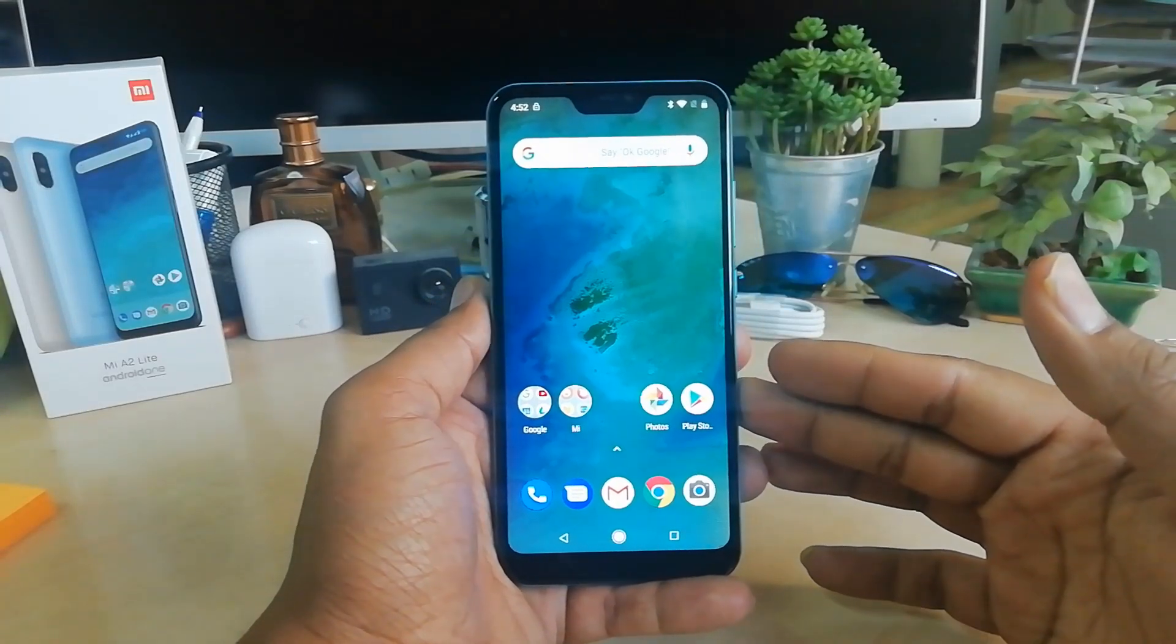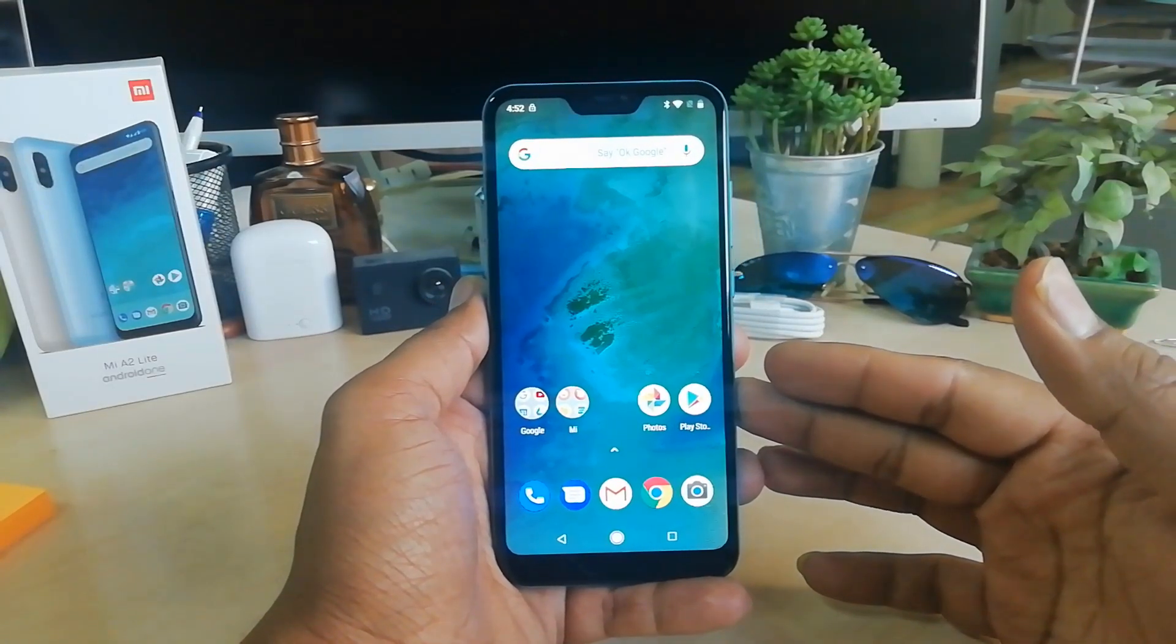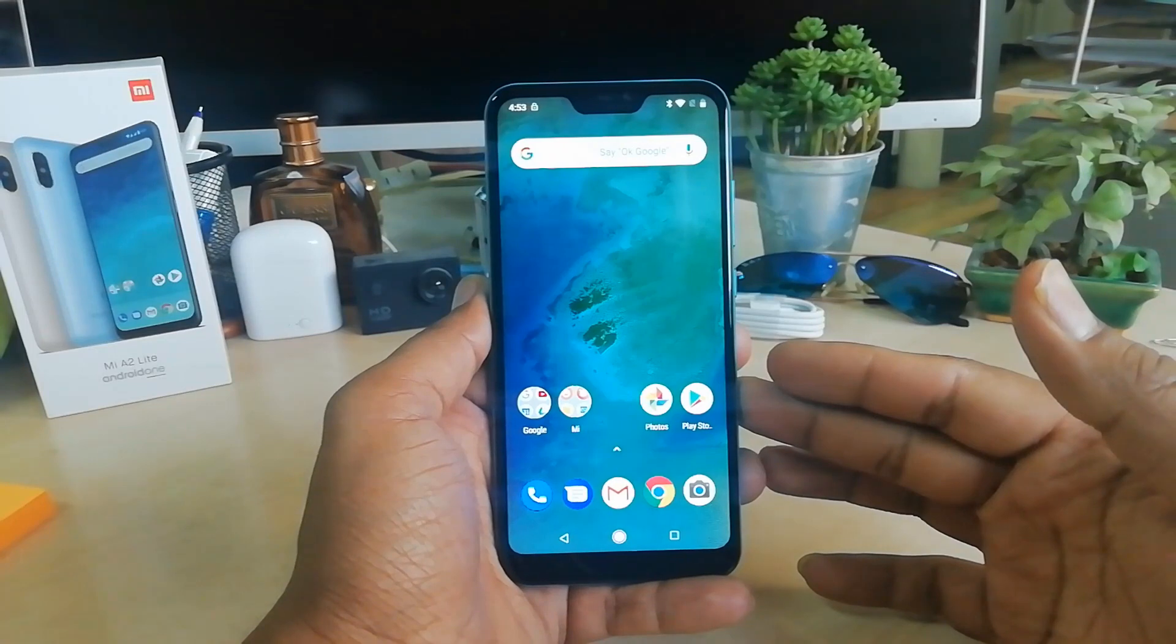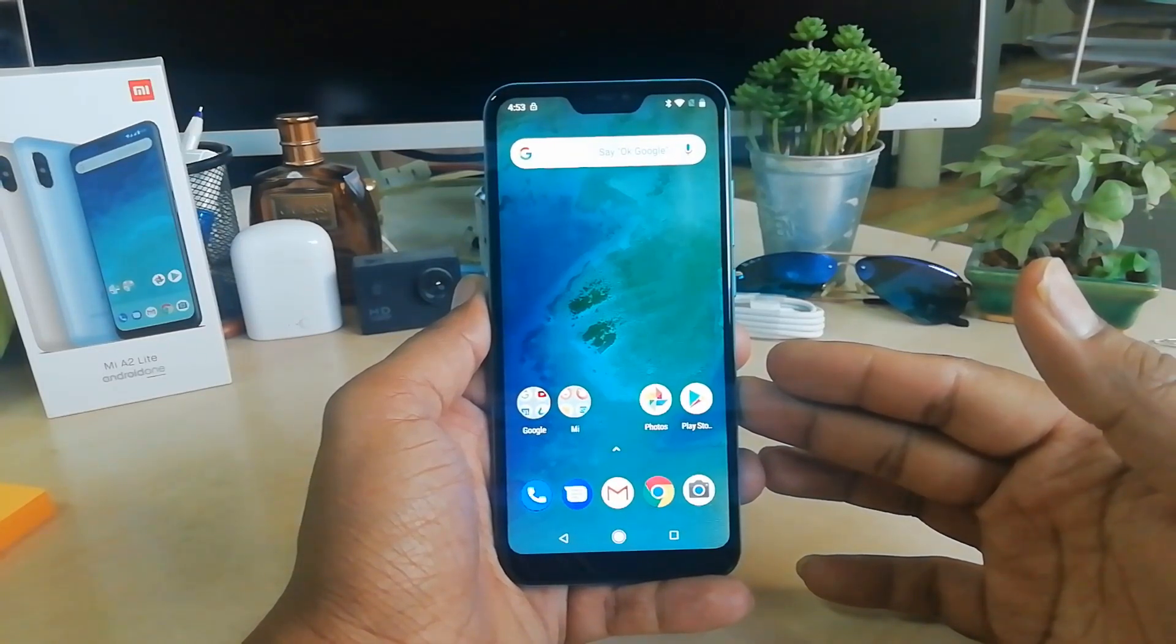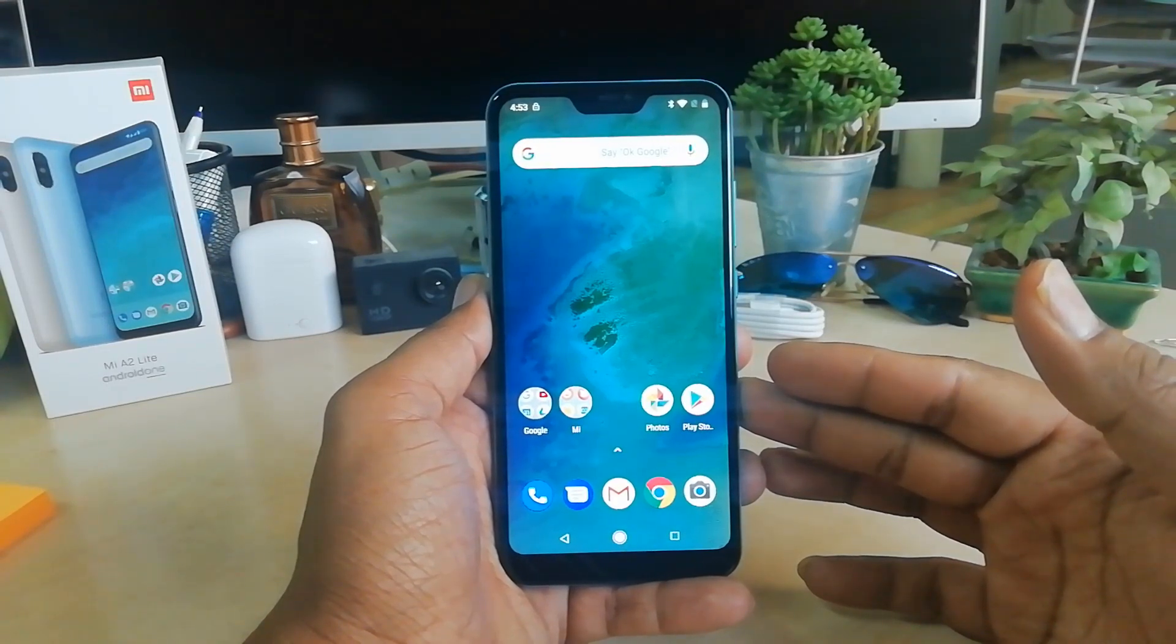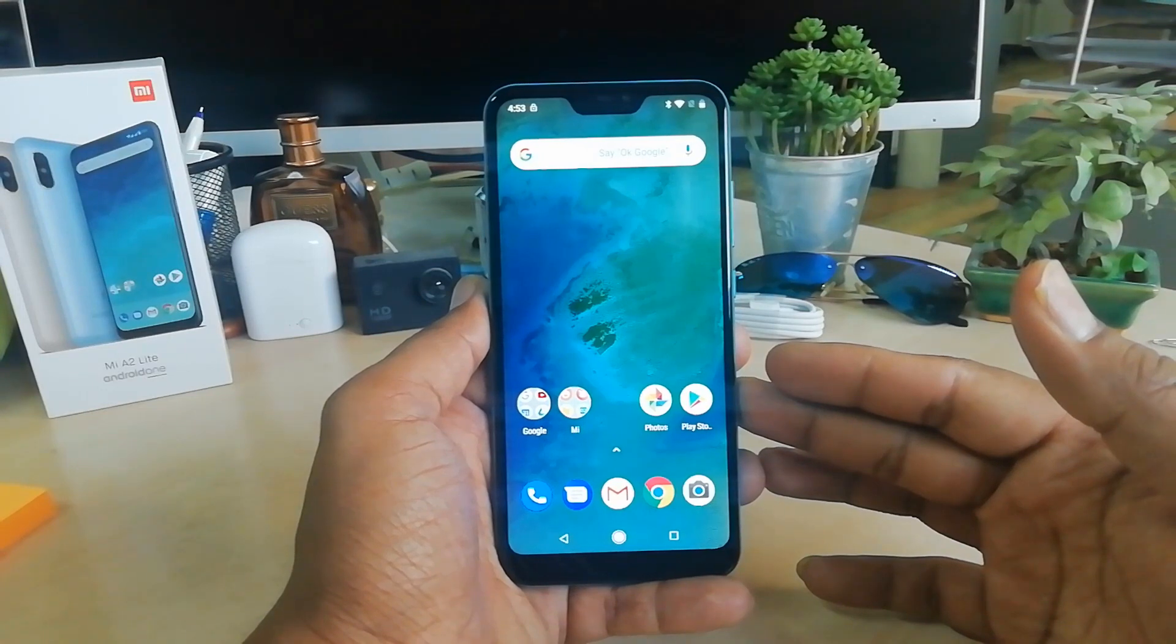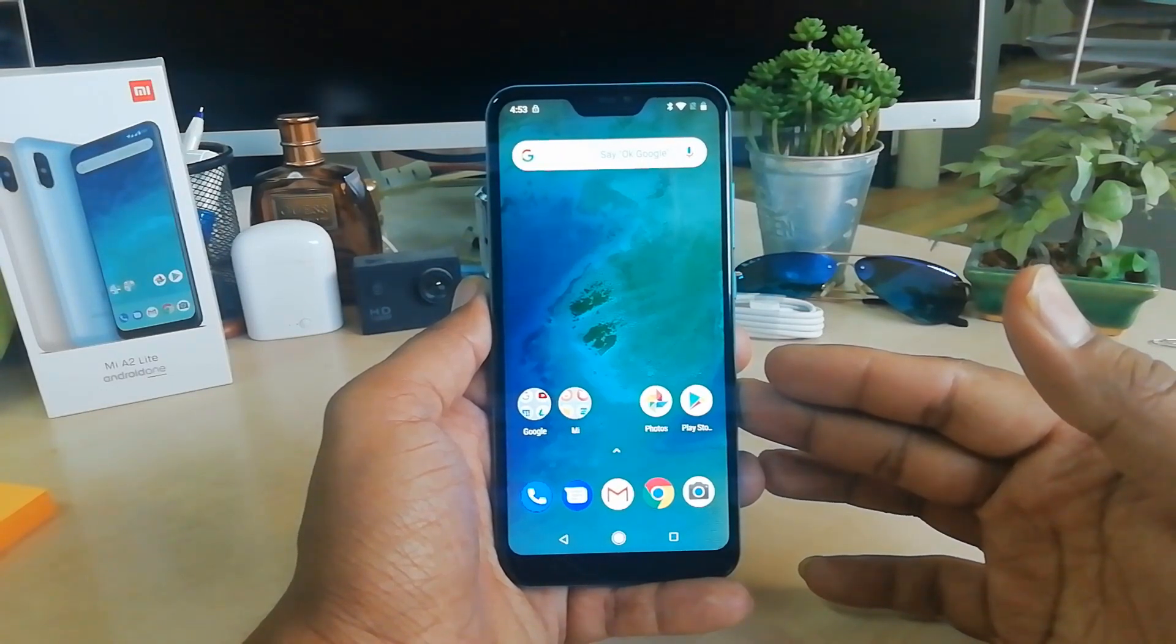Hello and welcome back to another tutorial. In this tutorial, I'm going to share with you how to set up face lock on your Xiaomi Mi A2 Lite device. So let's take a look at how to do that.